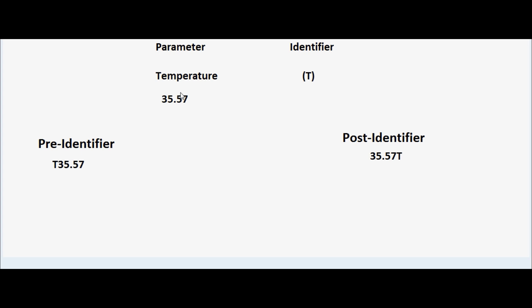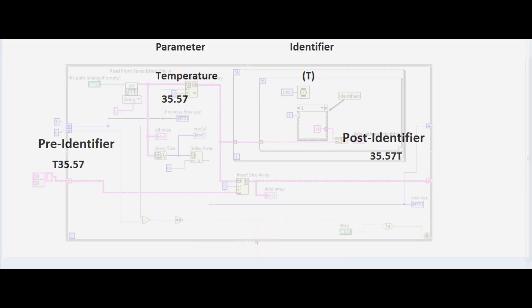For example, we are transmitting the parameter temperature. Let the identifier be T and the actual temperature be 35.57 degrees Celsius. Then in case of a pre-identifier the full data element would be T 35.57, and for a post-identifier it would be 35.57 T, which will be transmitted.